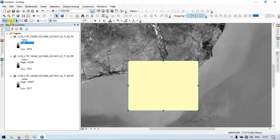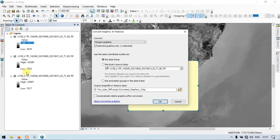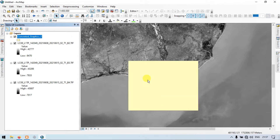Now go to the Drawing section again and choose 'Convert the Graphics to a Feature.' Choose your output location and select the option to automatically delete the graphics after the conversion. Now click OK.